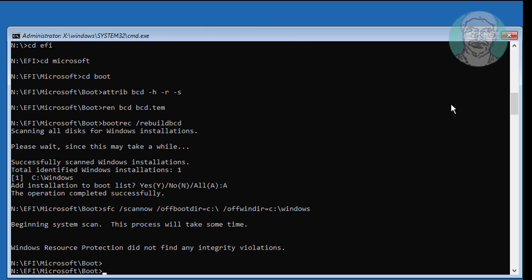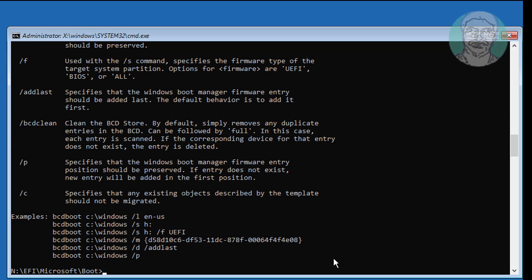Type bcdboot c:\windows /s n: /f all to recreate the boot configuration.